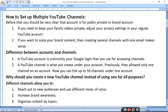Why should you create a new YouTube channel instead of using one for all purposes? If you create different channels, you can add different categories such as Vlogs, Science and Technology, Cooking, Fun, or Music. You can't do everything in one channel, so you need to create different channels for different types of content.